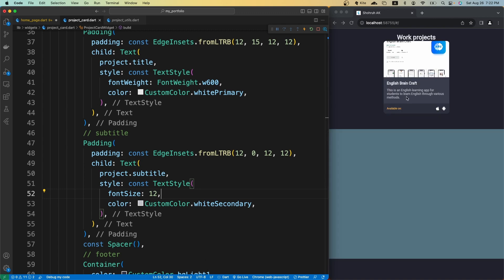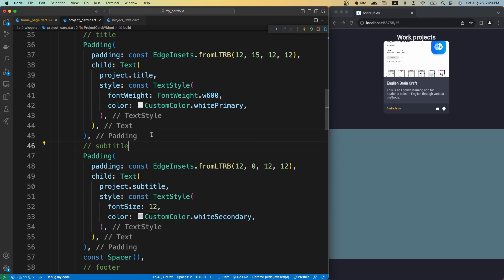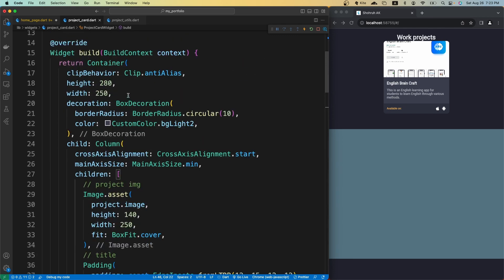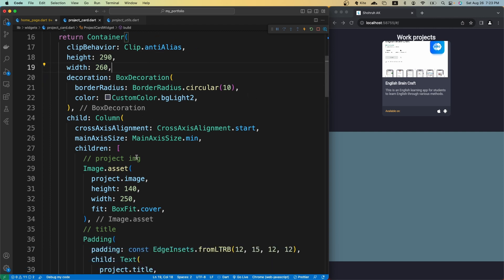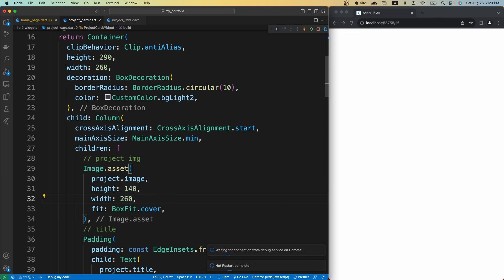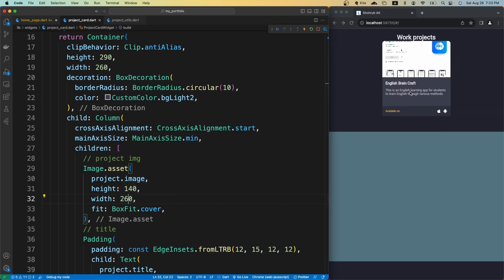This seems a little bit better. Now we need to change the height of the card as well. Instead of 290, for the width let's make it 60. If I save it, this looks good. We need to change the image as well because we have some space on the right, so let's change that to 60 as well.